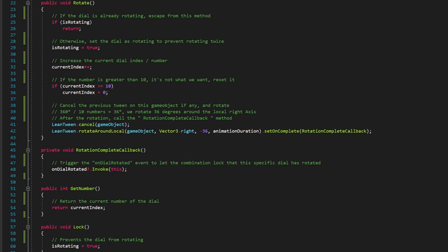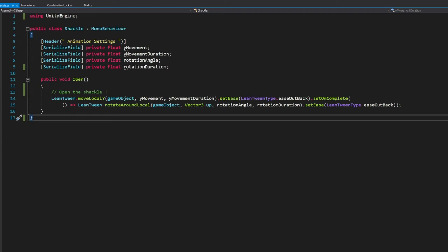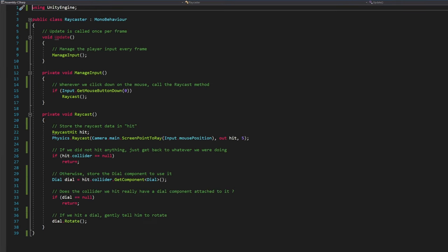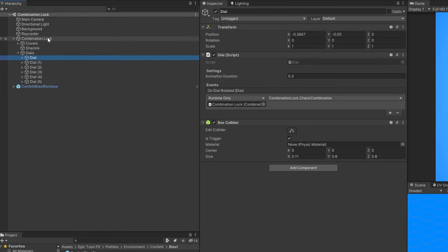Dial, combination lock, shackle, raycaster. And here is each script settings in the inspector panel.